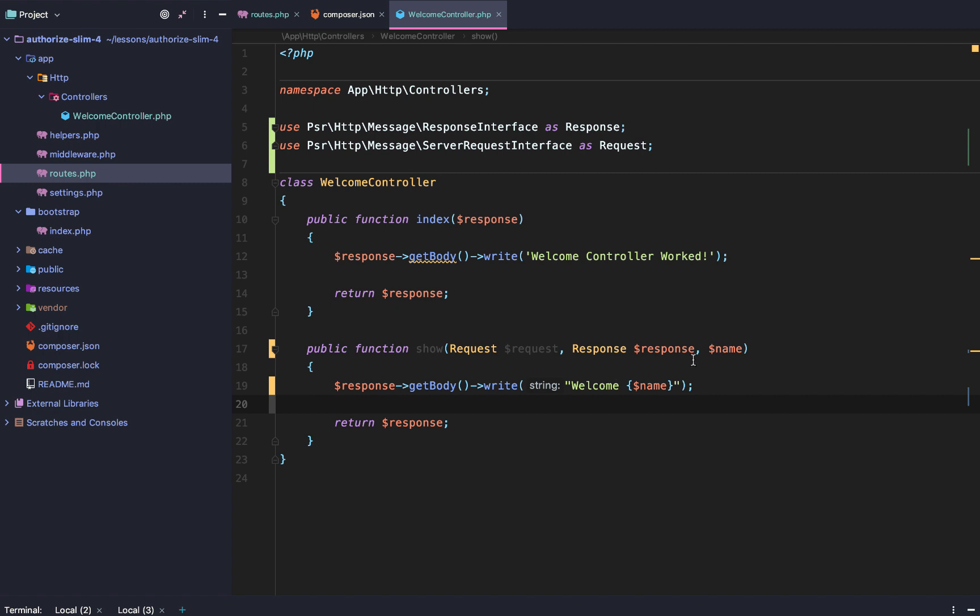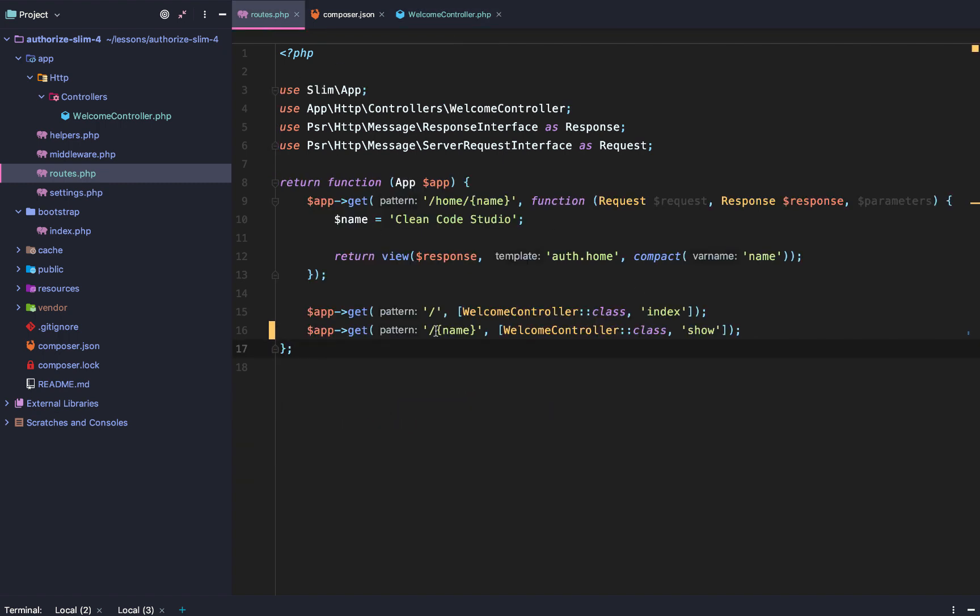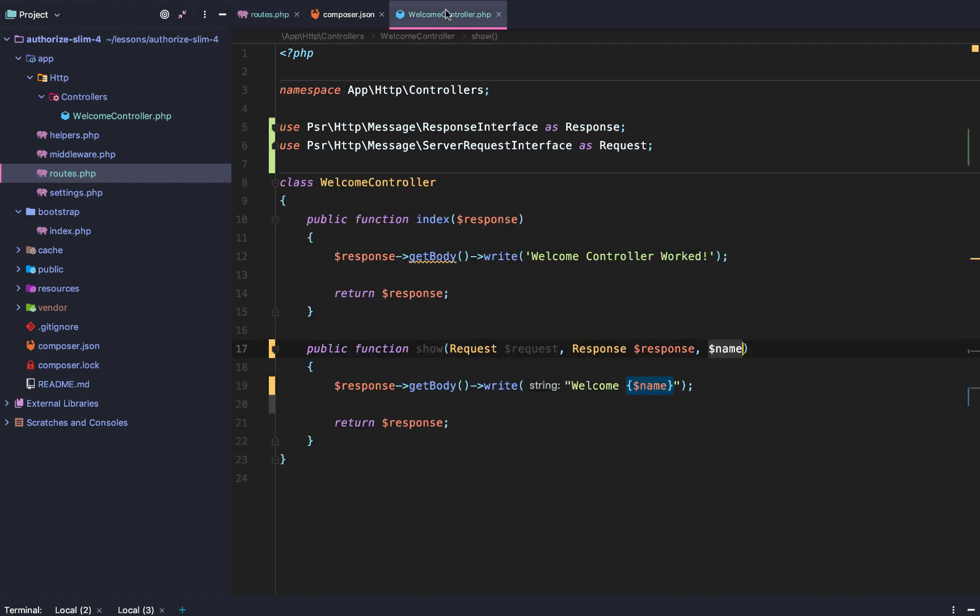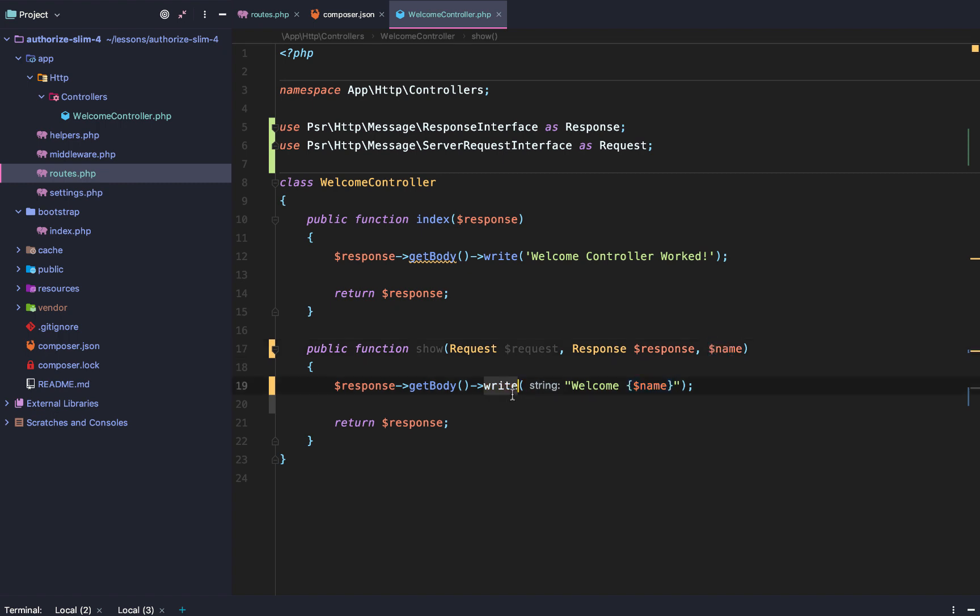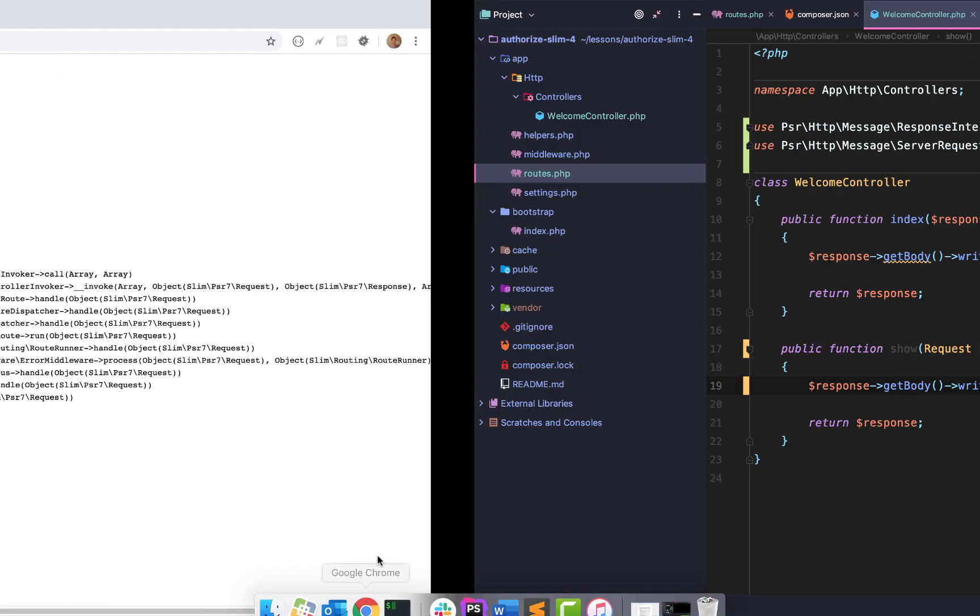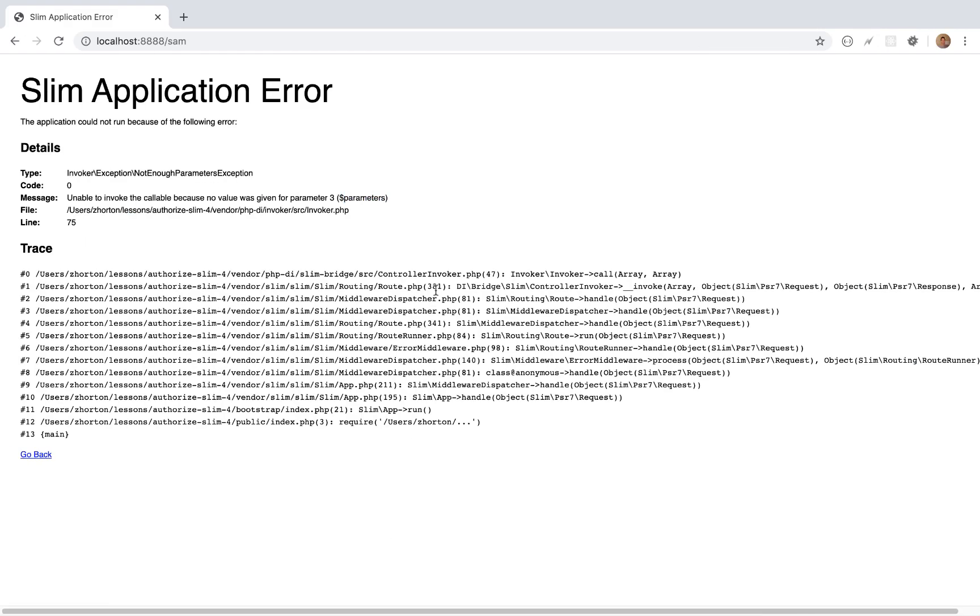And the reason we have to inject name is because within our route definition, we bind to the key of name or saying this variable is name, and so the dependency injection container bridge package says okay since we're binding to name we have to inject name into the controller and so if we go back and we reload our page welcome Sam.